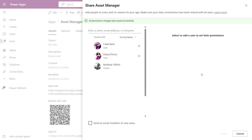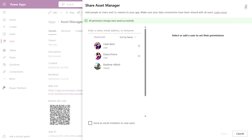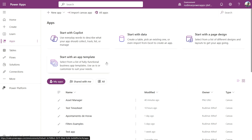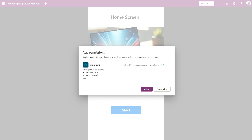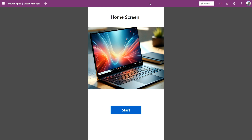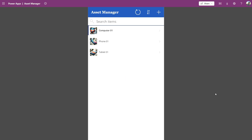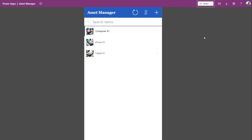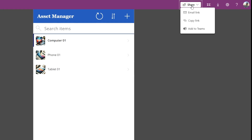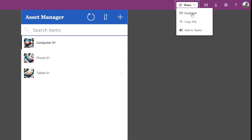Back on the Power Apps homepage, if I want to run my app, I can go to Apps, and my app is here ready to run. I click Run, and it opens the app I published. I grant permissions to access the data sources, and the app is running. Let's test our button — and it navigated to the Assets screen. The app is running. I can also click Share, send a link via email, copy the link to share with colleagues, or embed it in Teams.